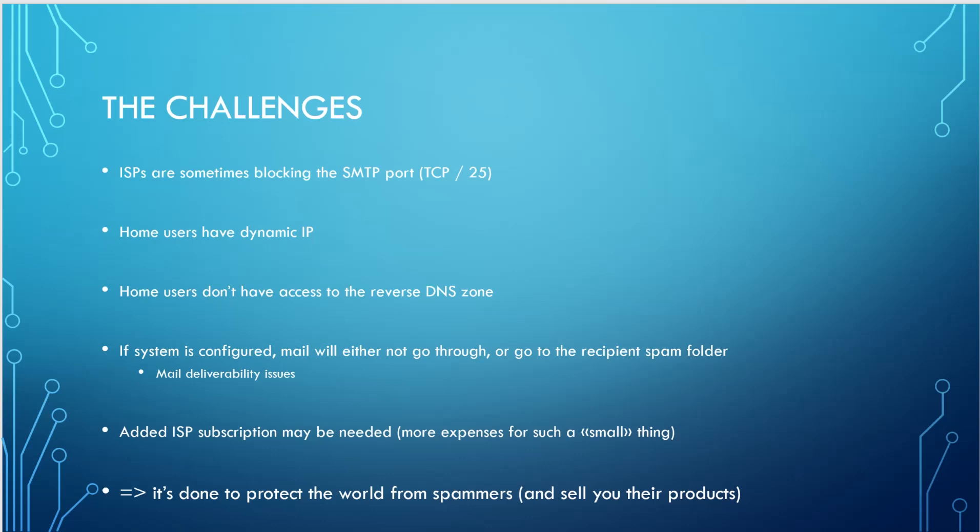And sometimes what you can do is correct all this by having some special ISP subscriptions that may be needed, like have a fixed IP and have a reverse DNS entry. So it's more expenses. And I think that for a home user for like two or three addresses, you don't want to have to pay more money just for that, which is understandable.